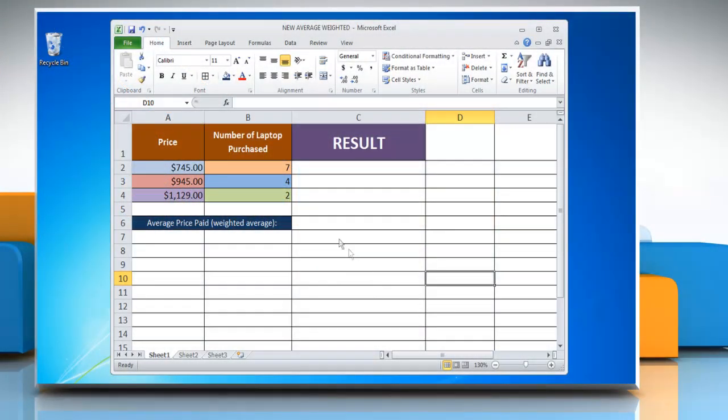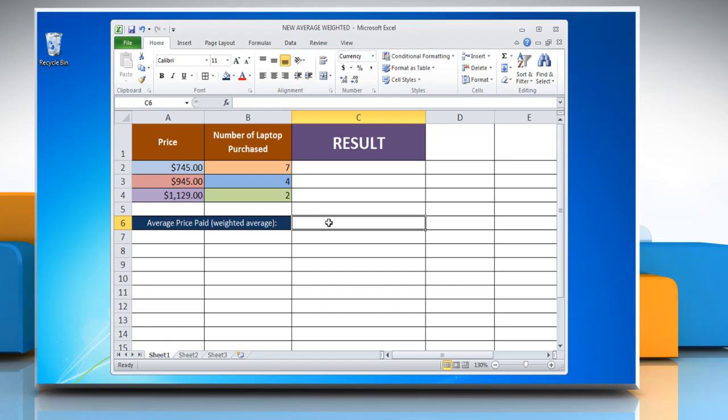In this example, we are calculating the weighted average price of laptops purchased. To do so,